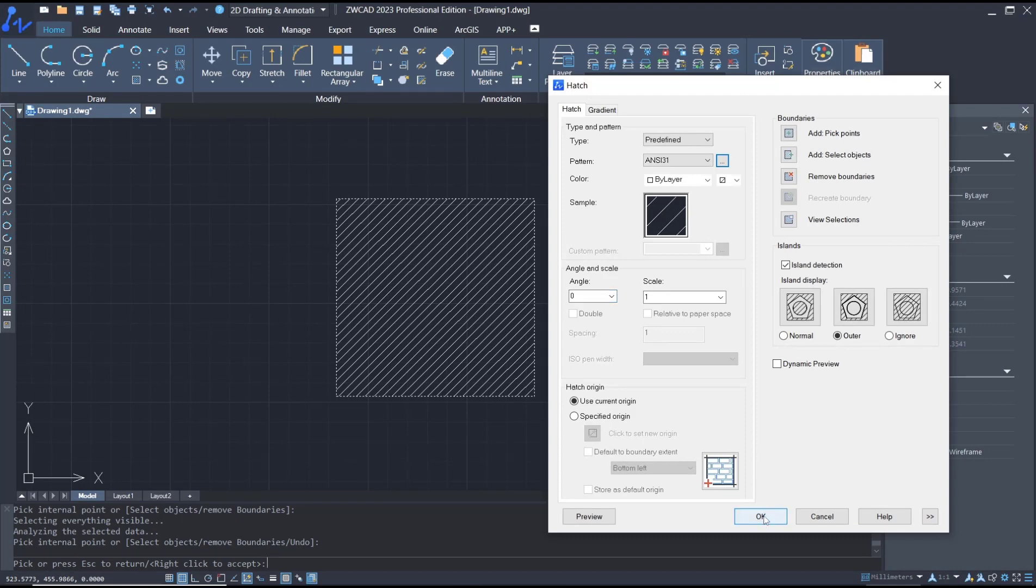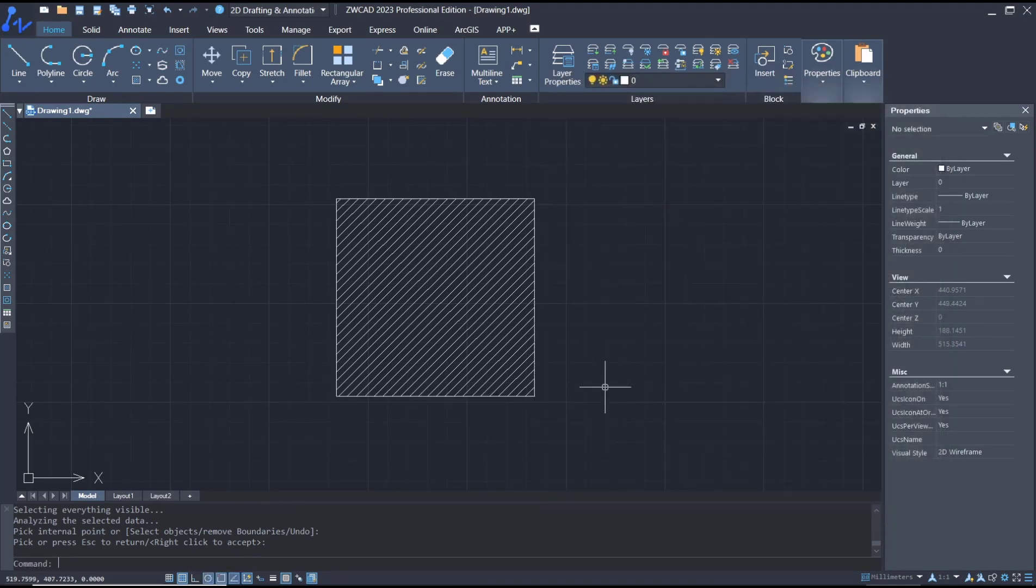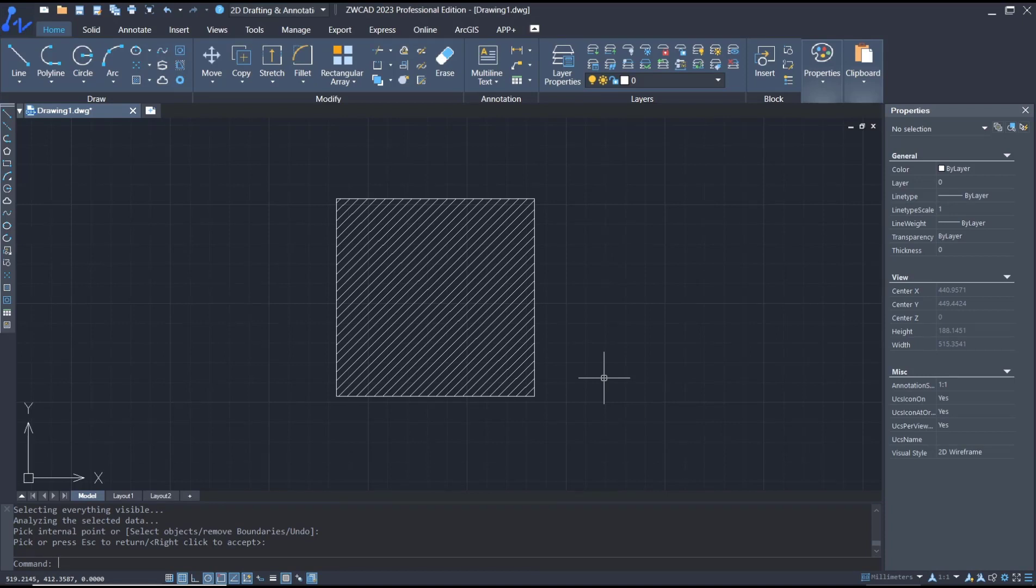That's it for this basic ZWCAD tutorial on how to use hatch patterns. If you have any questions about this tutorial, you can comment below this video.